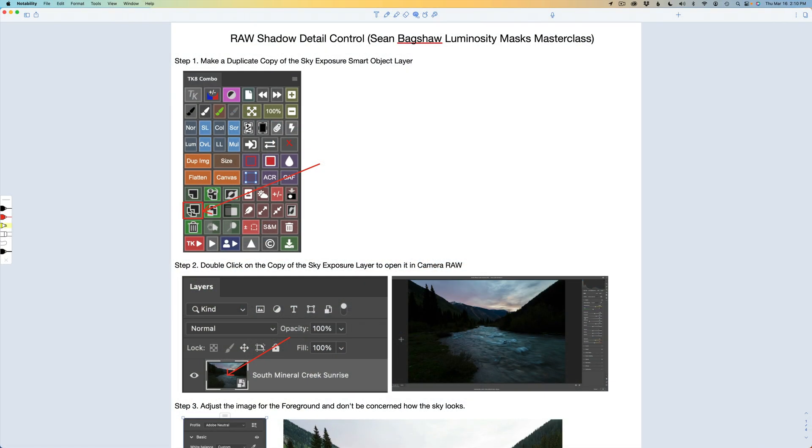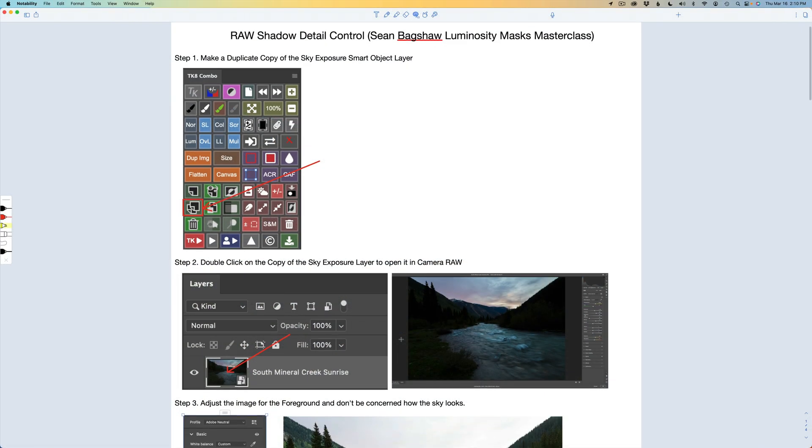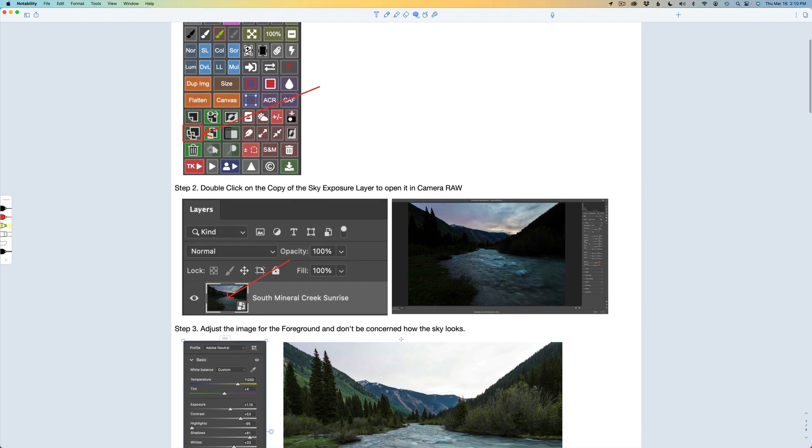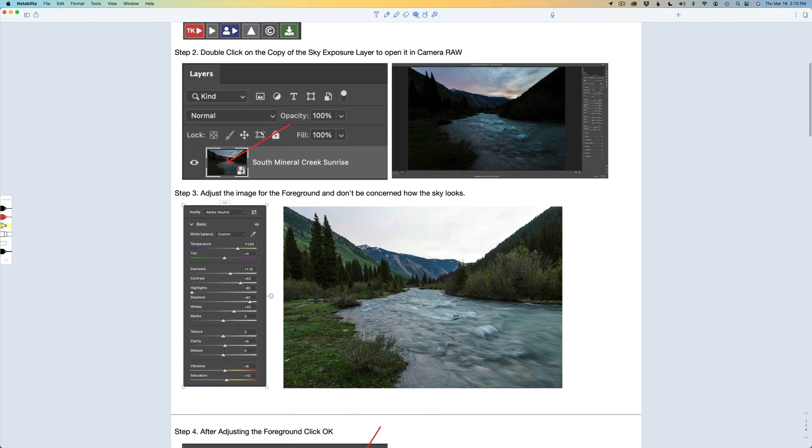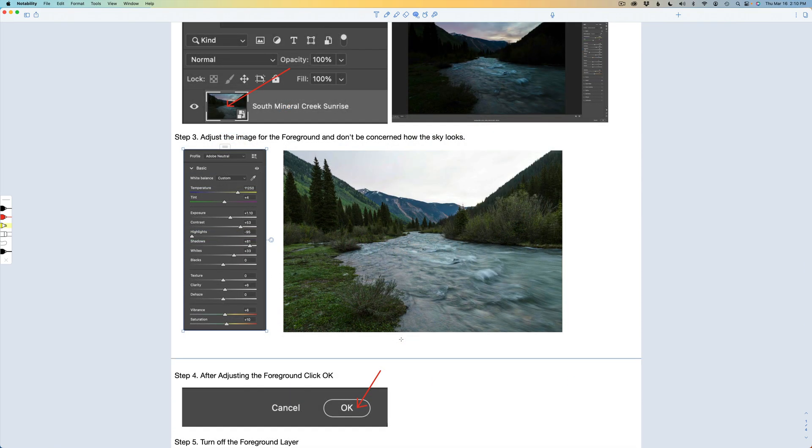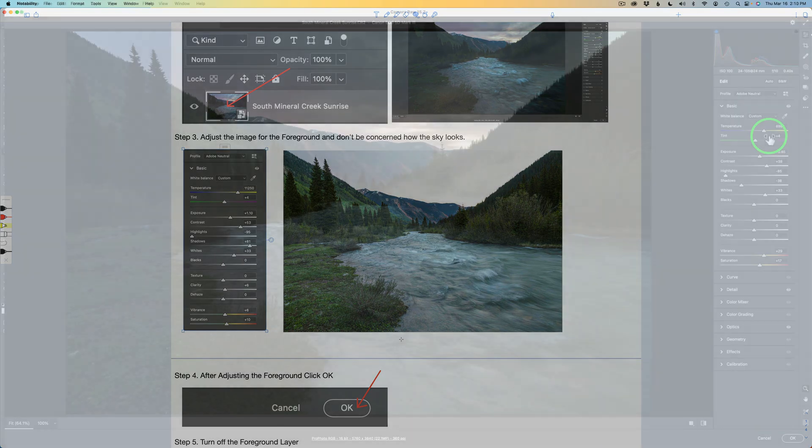Also, by the way, I have PDF notes for you, as well as the images that you can download. Go into the description below this video, and you're going to find a Dropbox link for the PDF notes and the images.